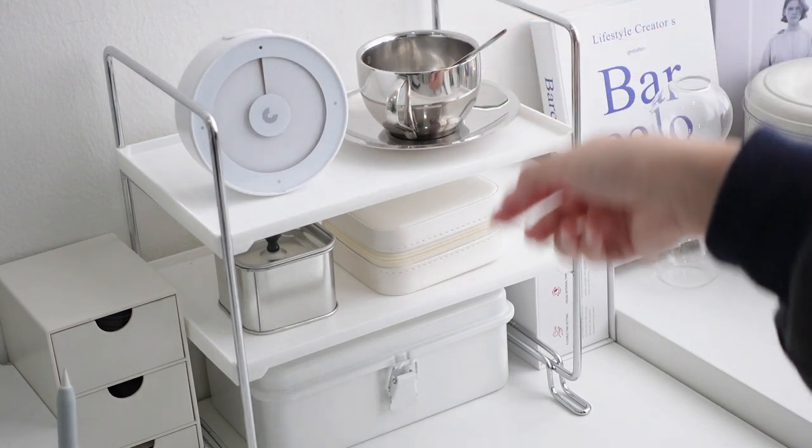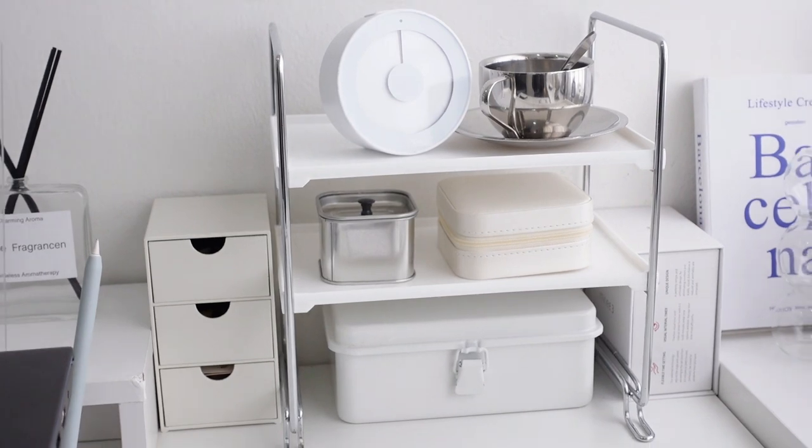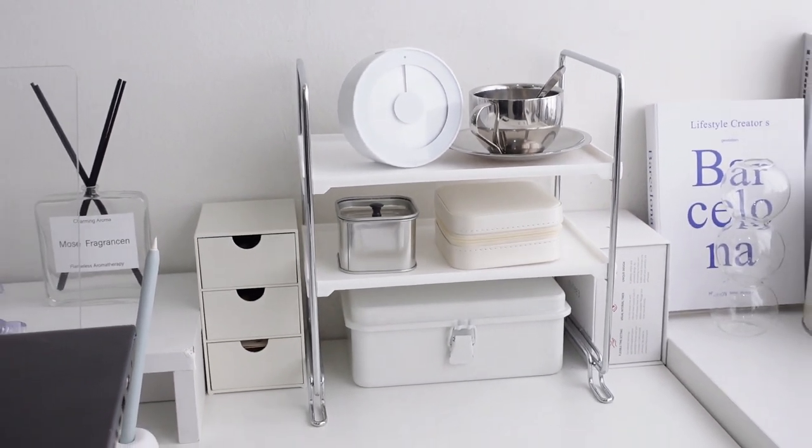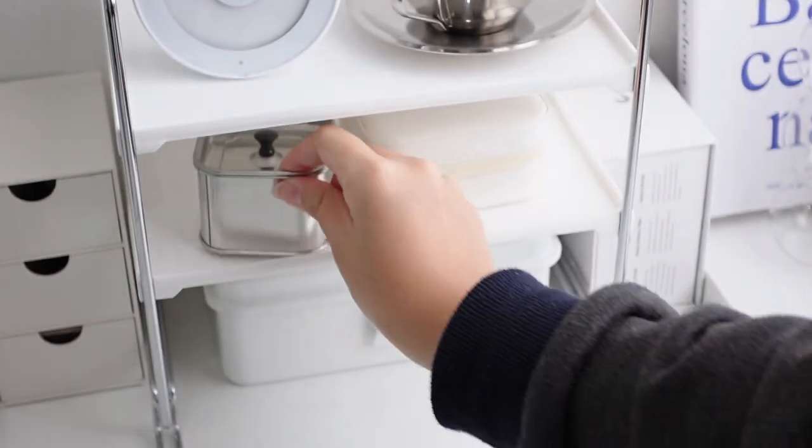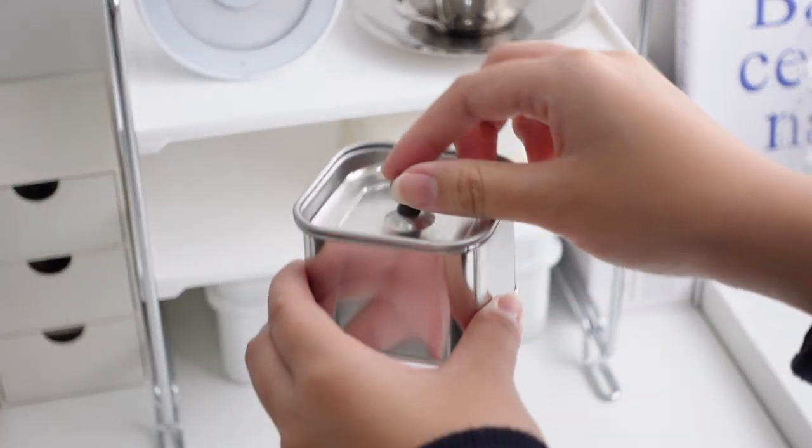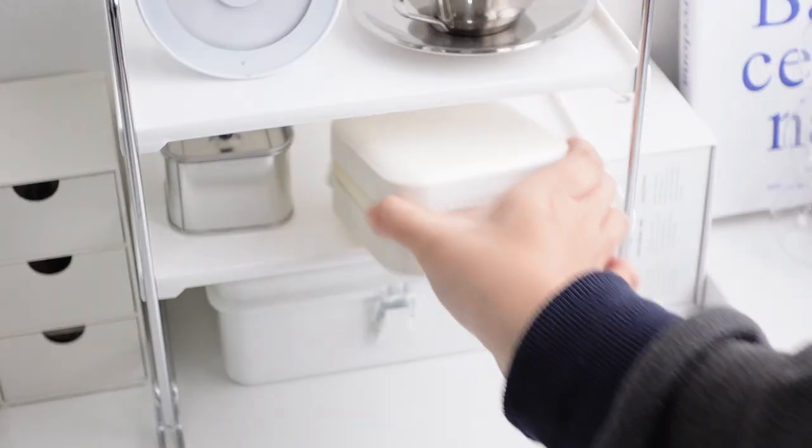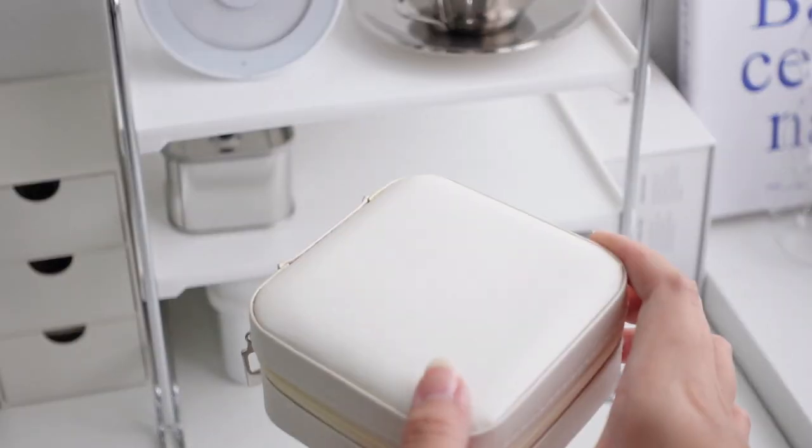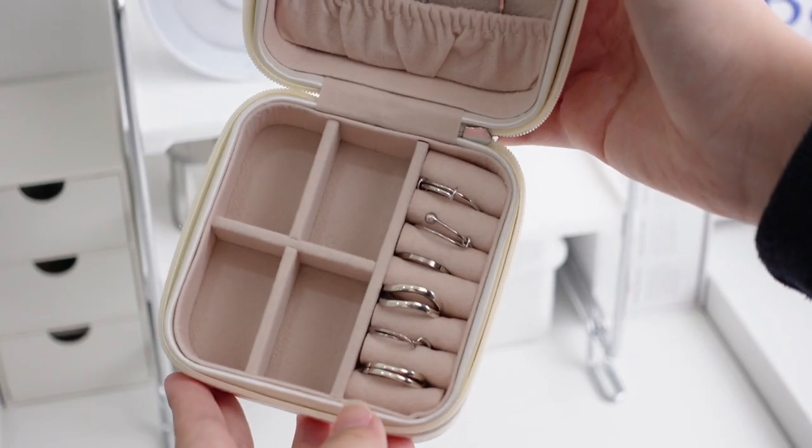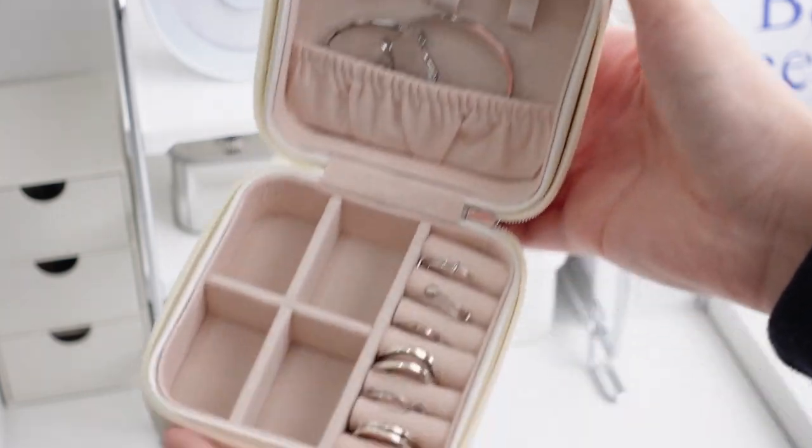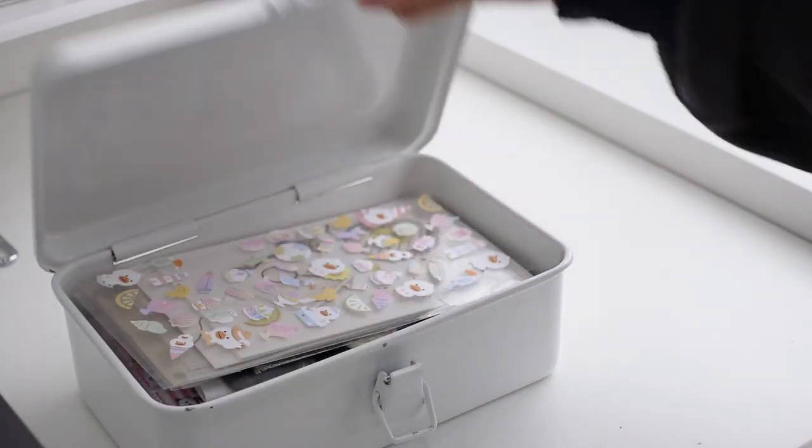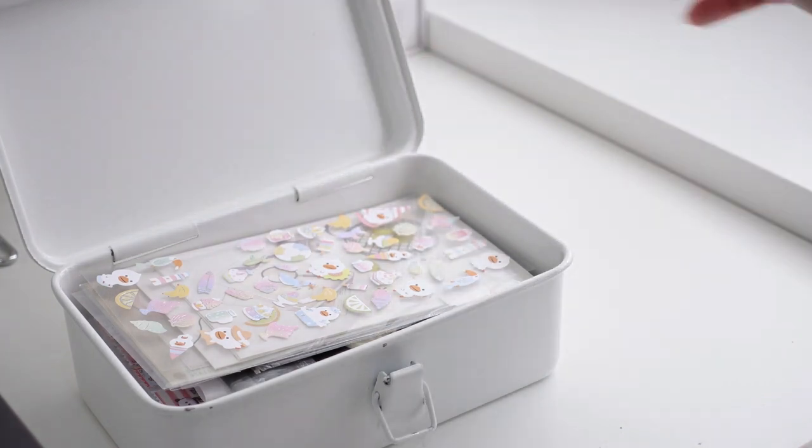Then I have a small tin container to store paper clips. On this side is a small jewelry case that I use to keep my rings in. Underneath this rack is another box sort of thing which I use to keep sticker sheets and nice art prints.